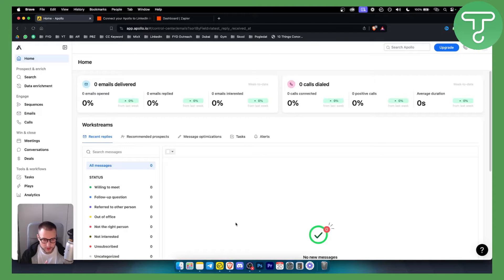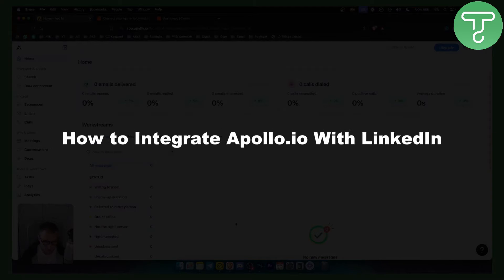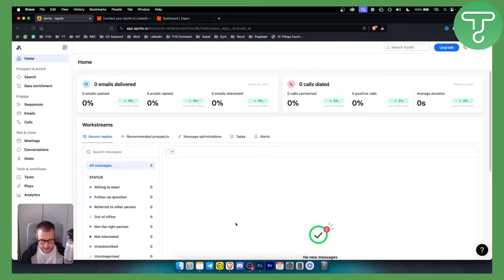Hello everyone, welcome to another Apollo I.O. tutorial video. In this tutorial video I will show you how to integrate Apollo I.O. with LinkedIn.